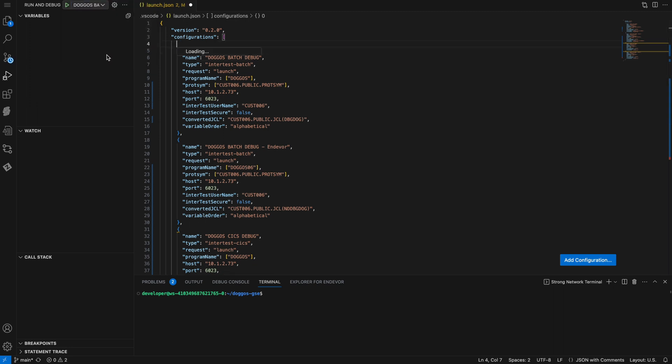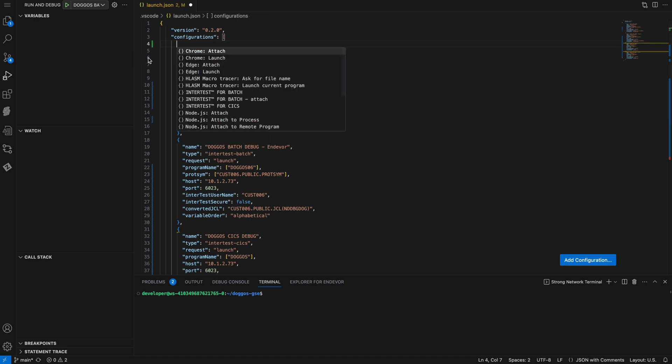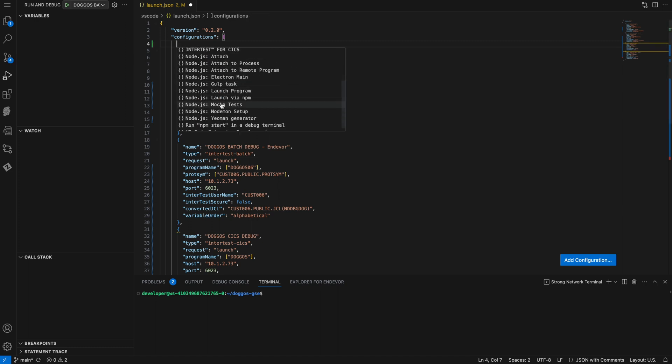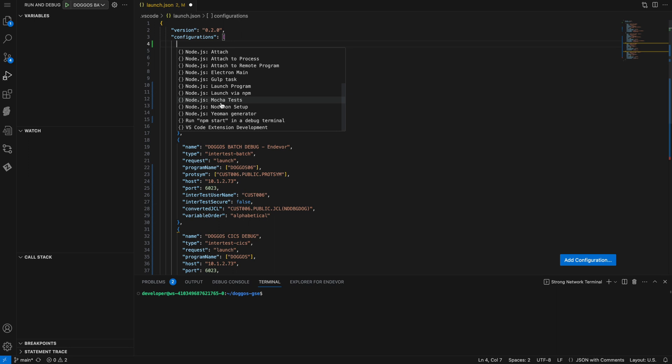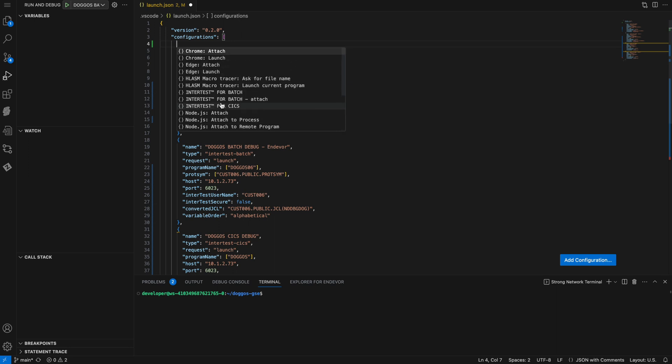I can create a new one by choosing Add Configuration. If I do that, I first choose the type of configuration that I want. As you can see, there are many types, but for Debugger for Mainframe, there are three of interest.